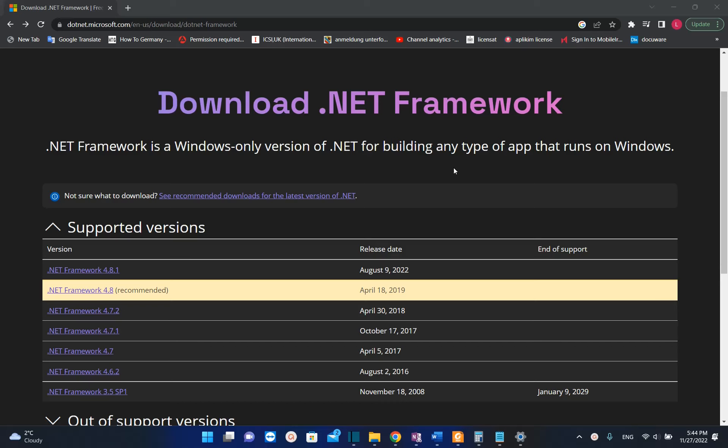Hello everyone and welcome to LearnTag. In this short video I'll show you how you can download the latest .NET Framework on your Windows 10 or Windows 11 PC.